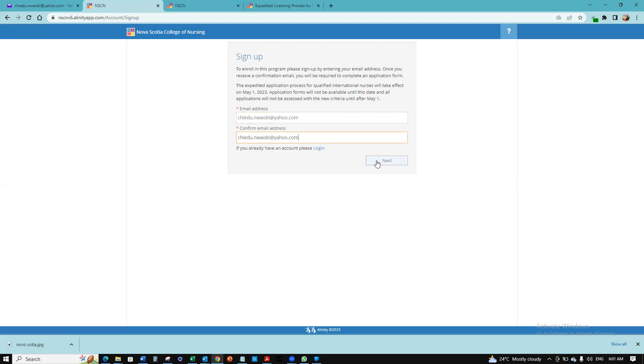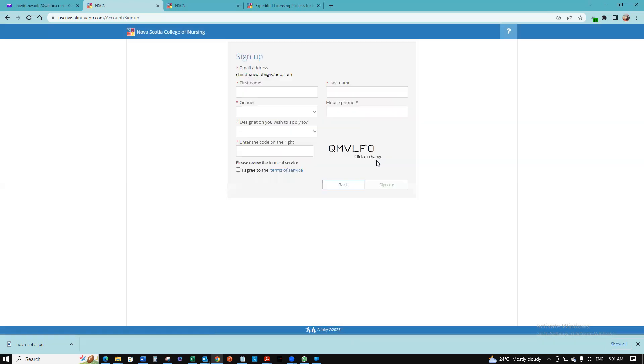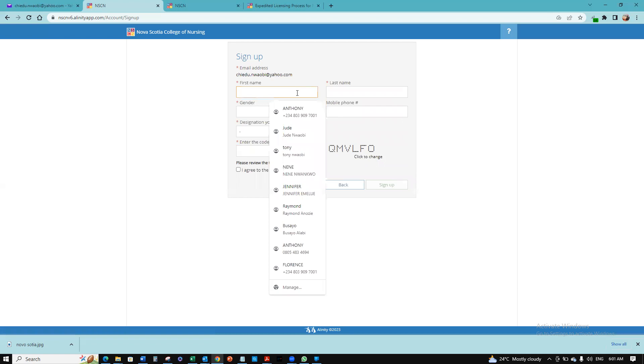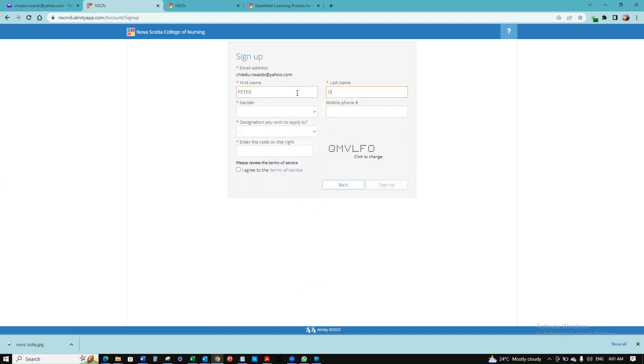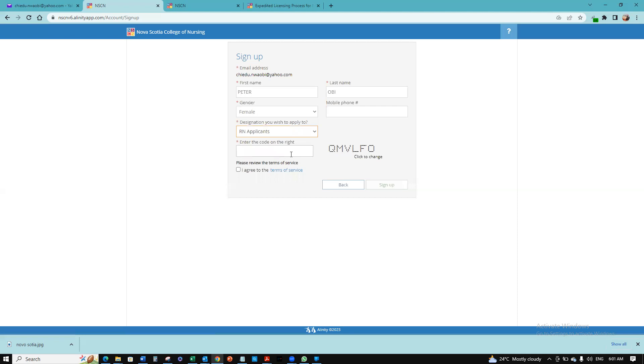Click next where you'll put in your name. I'll use this name here. Then enter your gender, female, mobile phone, and the designation you're applying for will be RN. Enter the captcha code to the left, agree to the terms, and then click sign up.